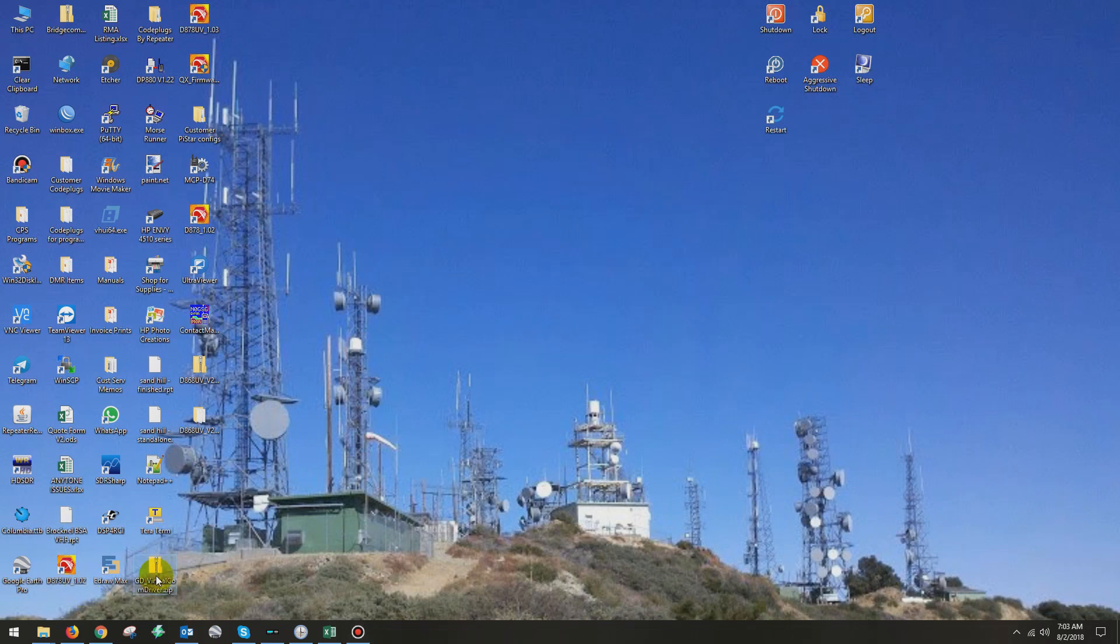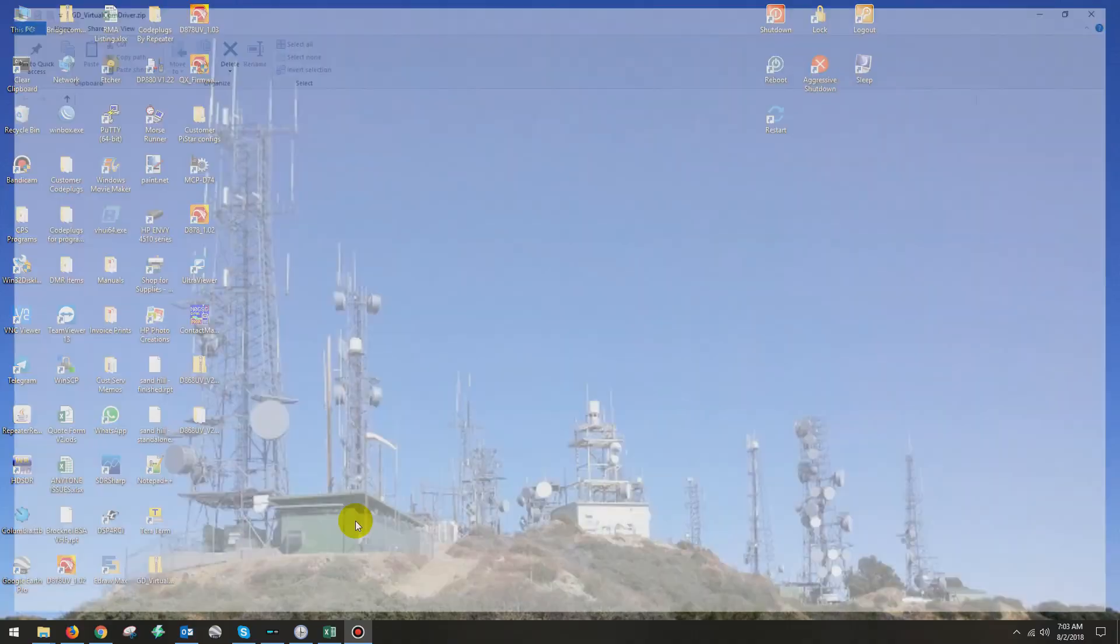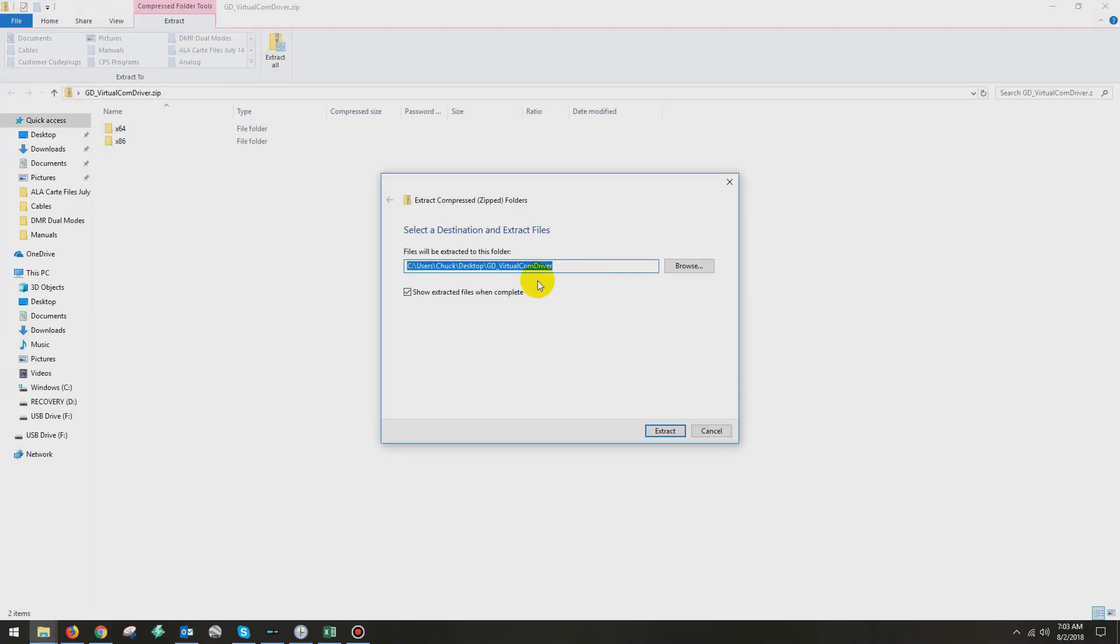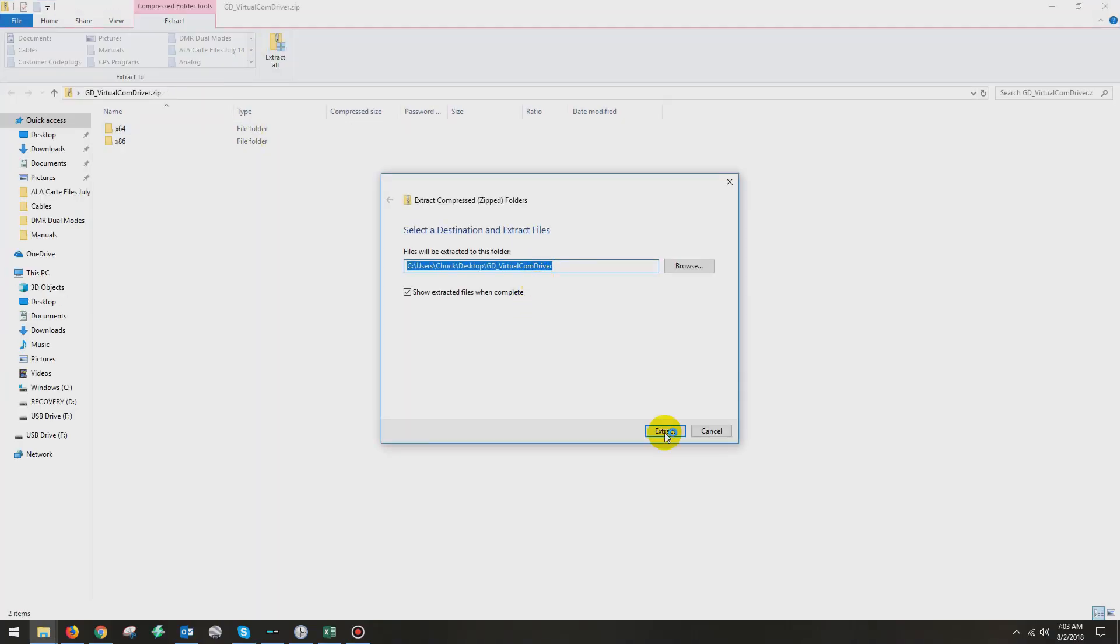Then I'm going to go over here to where I downloaded the gdvirtualcomdriver.zip. That's my USB driver. That is the key. And I'm going to extract all. So I'm going to extract these files.